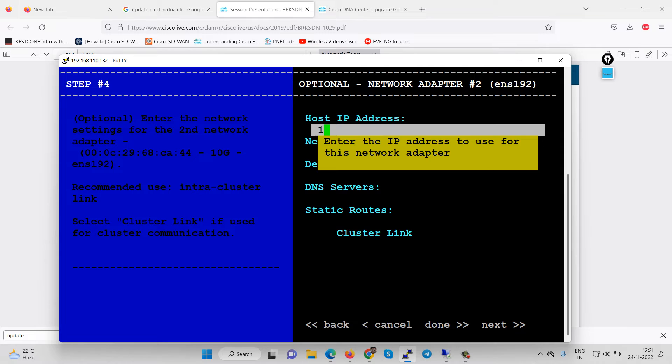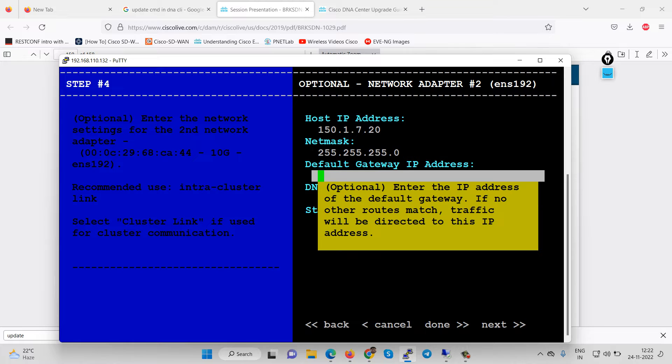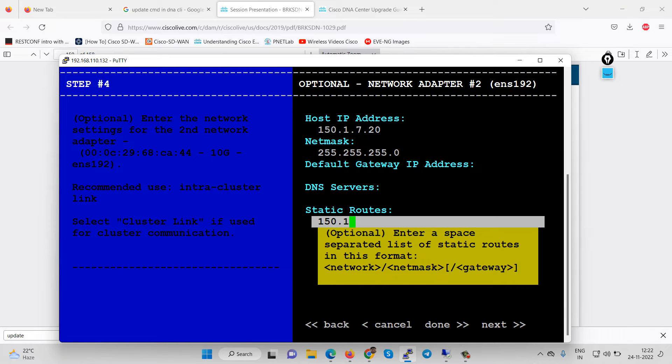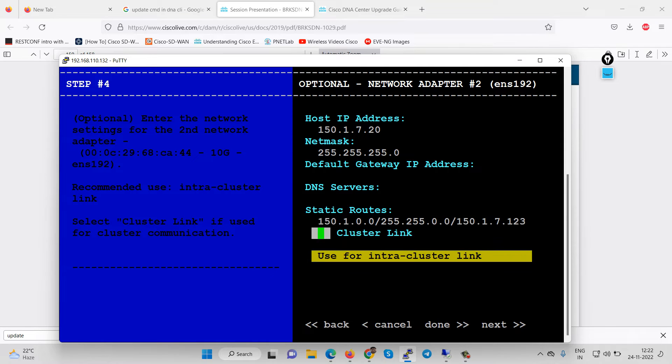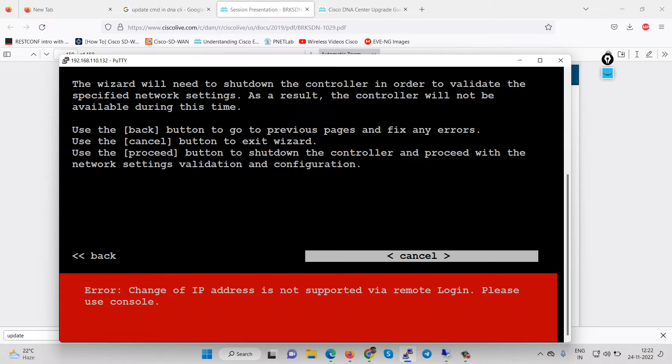I will configure here IP address 150.1.7.20 and netmask is slash 24. Gateway is not required, we have already configured a gateway. If you want to configure static route you can configure using this and next hop 150.1.7.123, then we can move with the next.